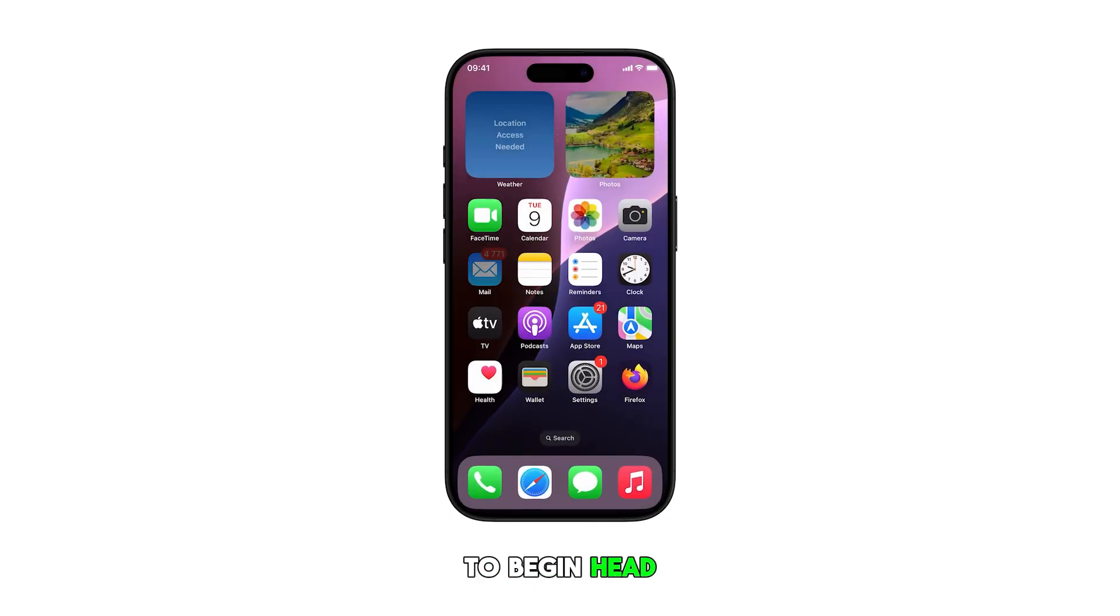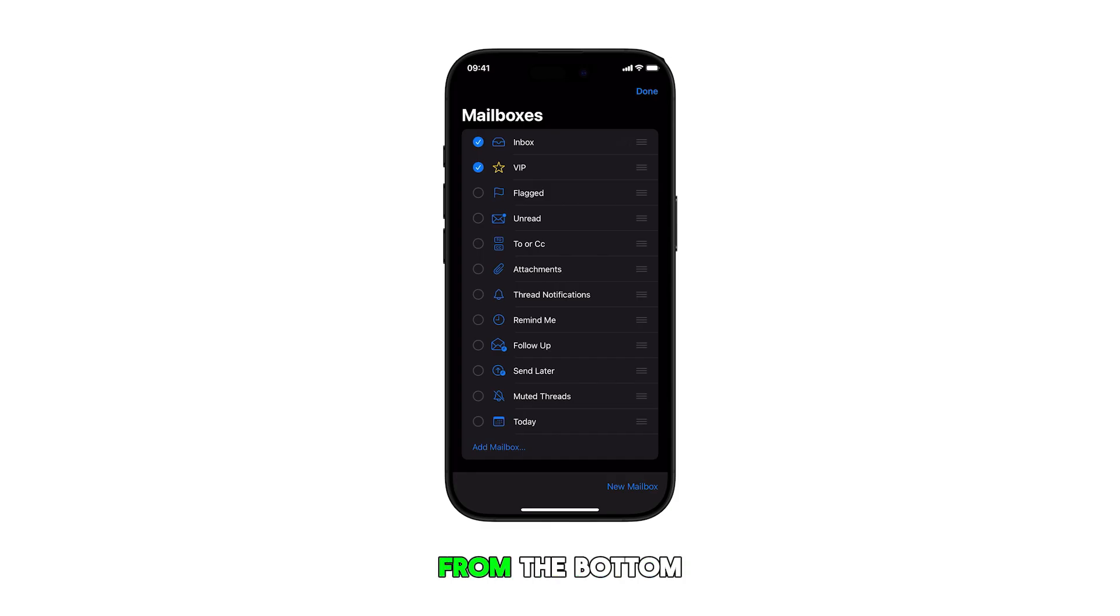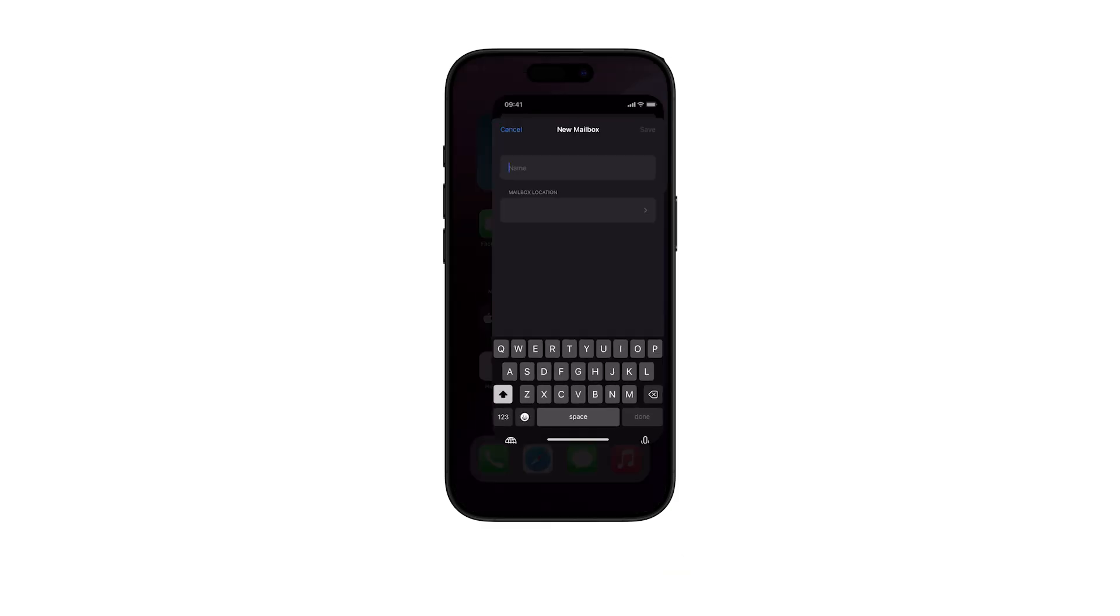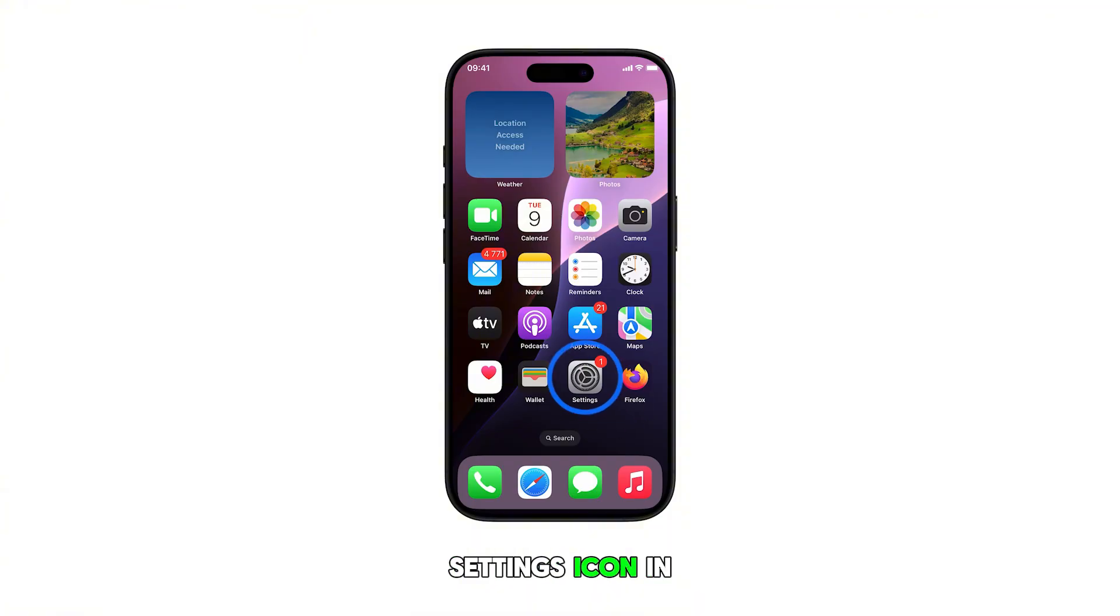To begin, head over to the home screen by swiping up from the bottom of the display. From the home screen, tap on the settings icon.